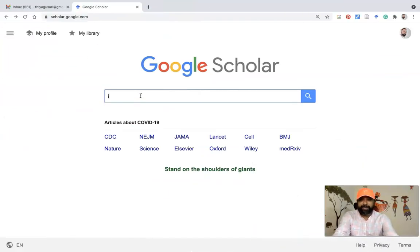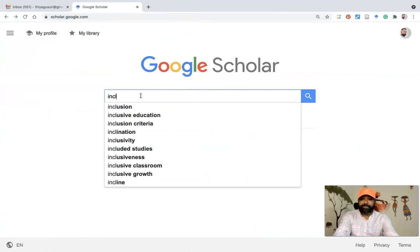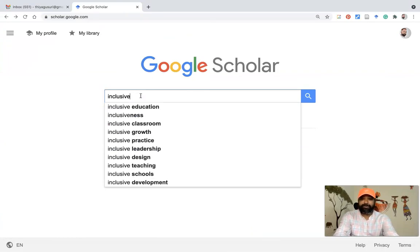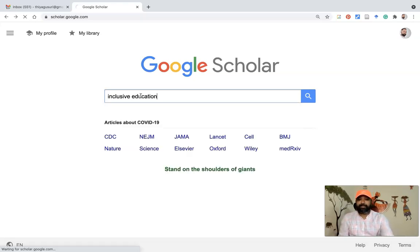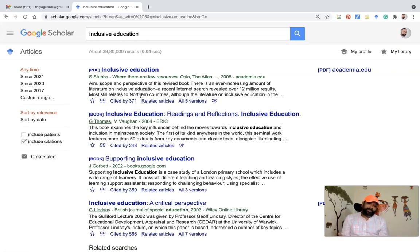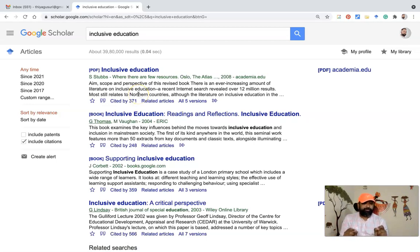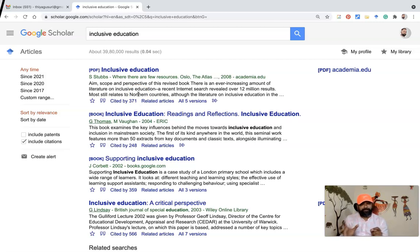Suppose I want to find articles about inclusive classrooms — I would type here 'inclusive classroom' or 'inclusive education.' If I type 'inclusive education' and press Enter, we can see the research articles or scientific literature work listed here. But now I am focusing on how we can do the advanced search.